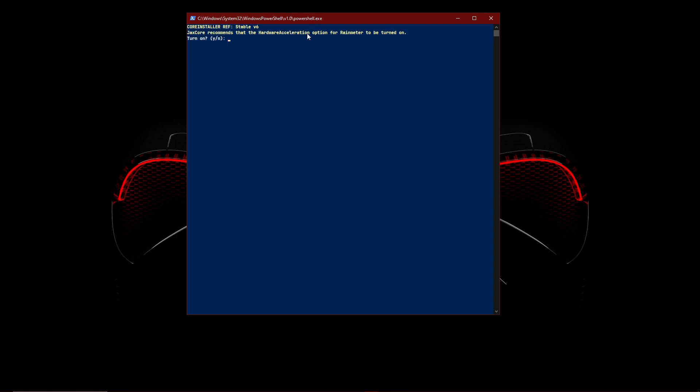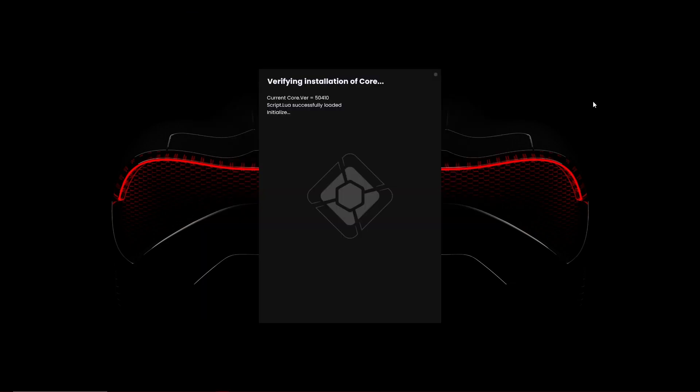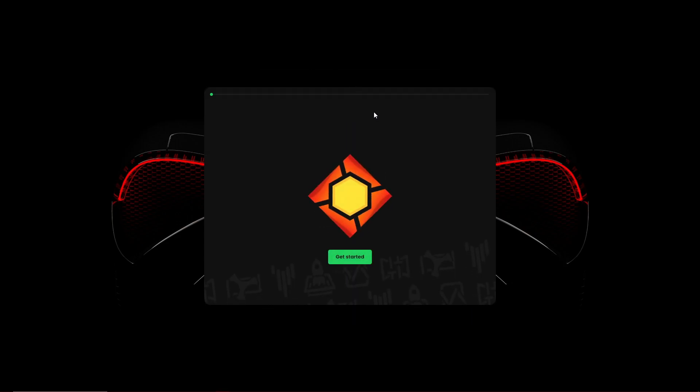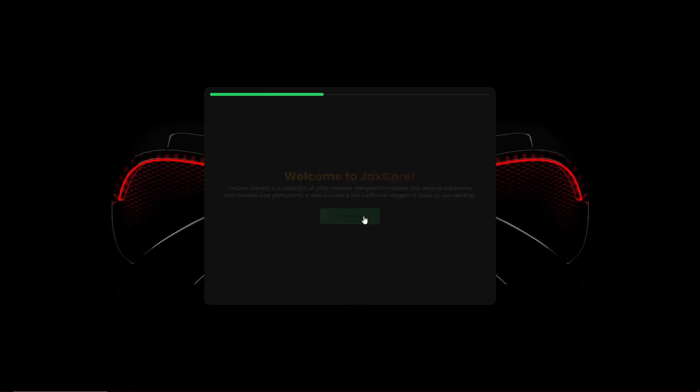It should be a batch file, just run it and you should get a PowerShell window. Now once this has come, download and click on download. Once that's done, there'll be a small pop-up and then we get this. Let's click on get started and click on continue.